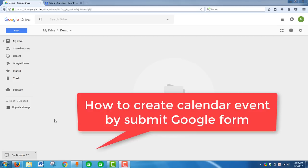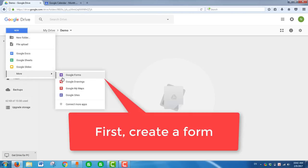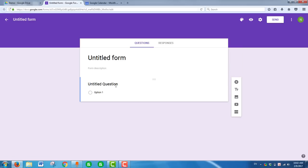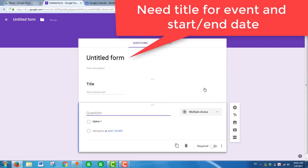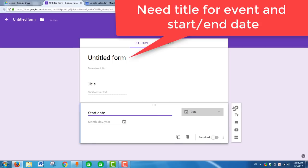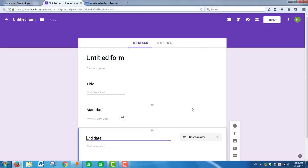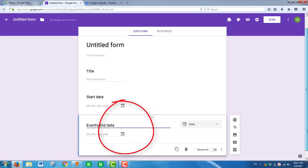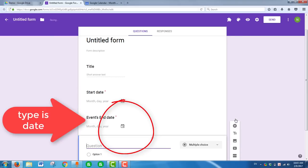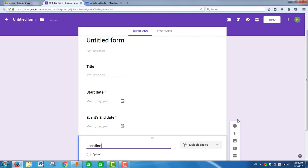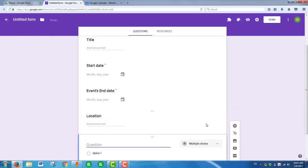In this video I want to show you how to create a calendar event when you submit a Google Form. First you have to create a form - it must have a title. The form fields include: title for event, start date for event, end date for event, and event location. Location is not required.